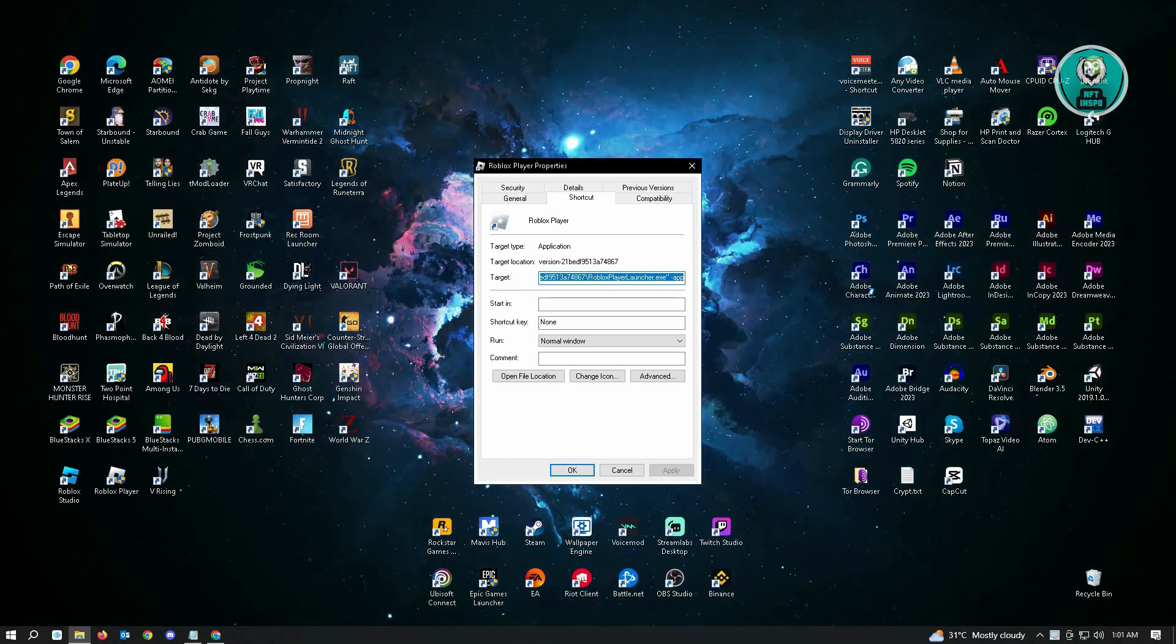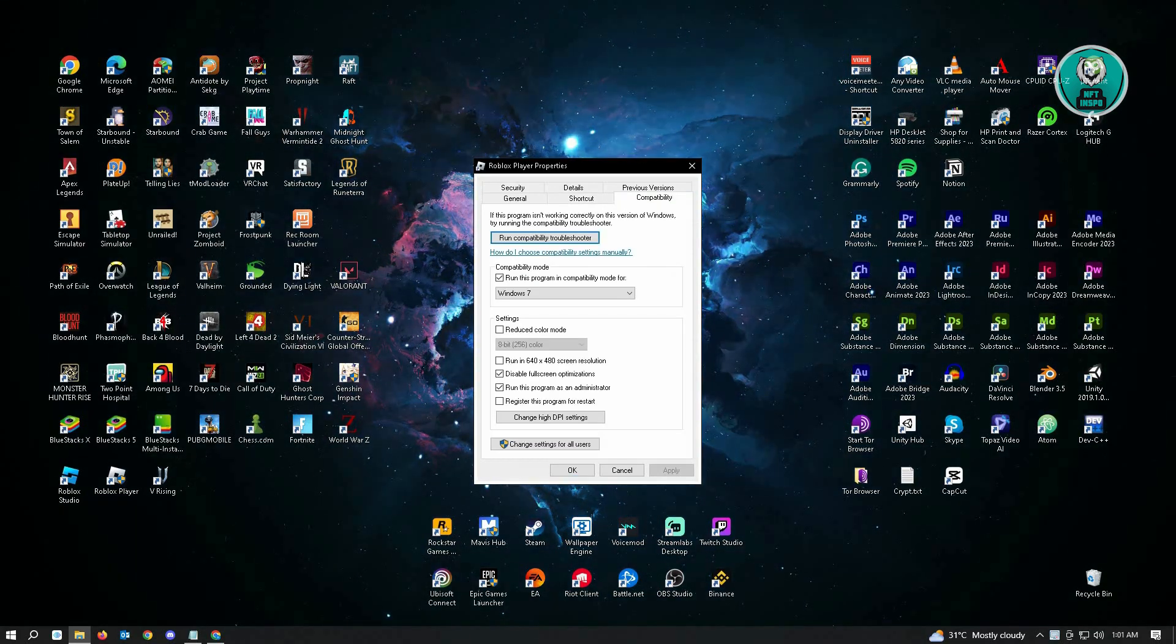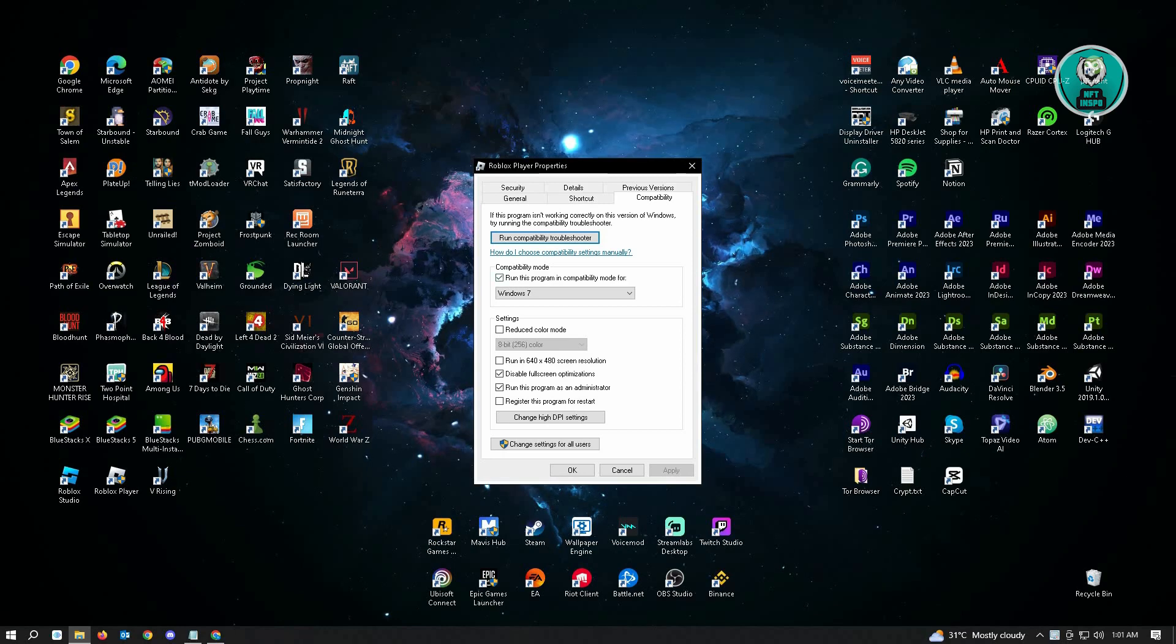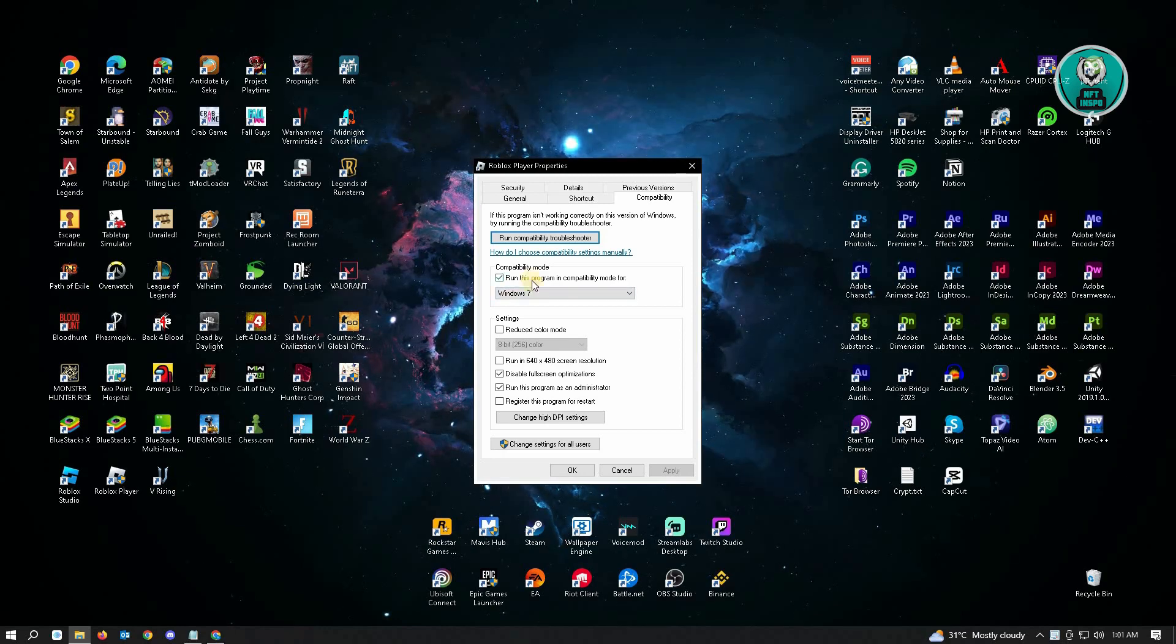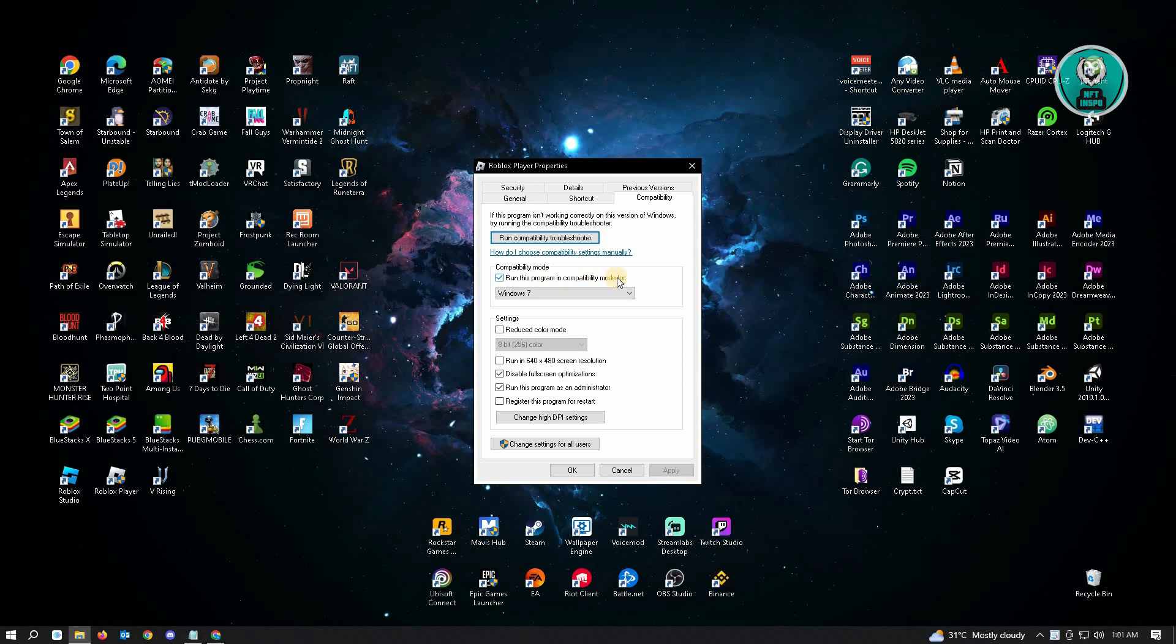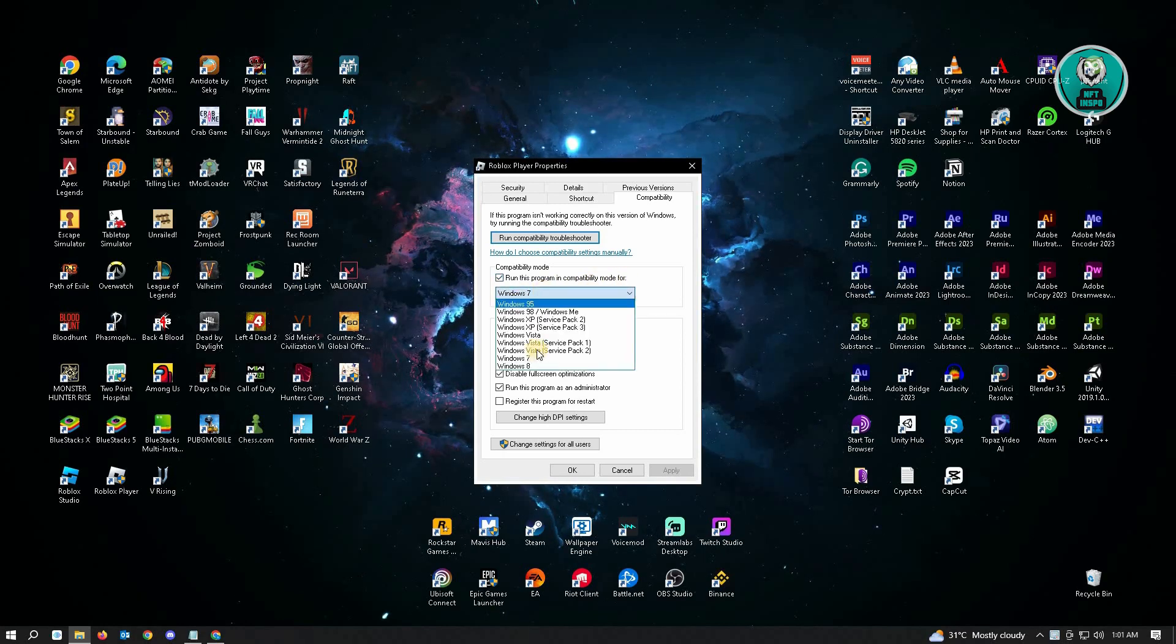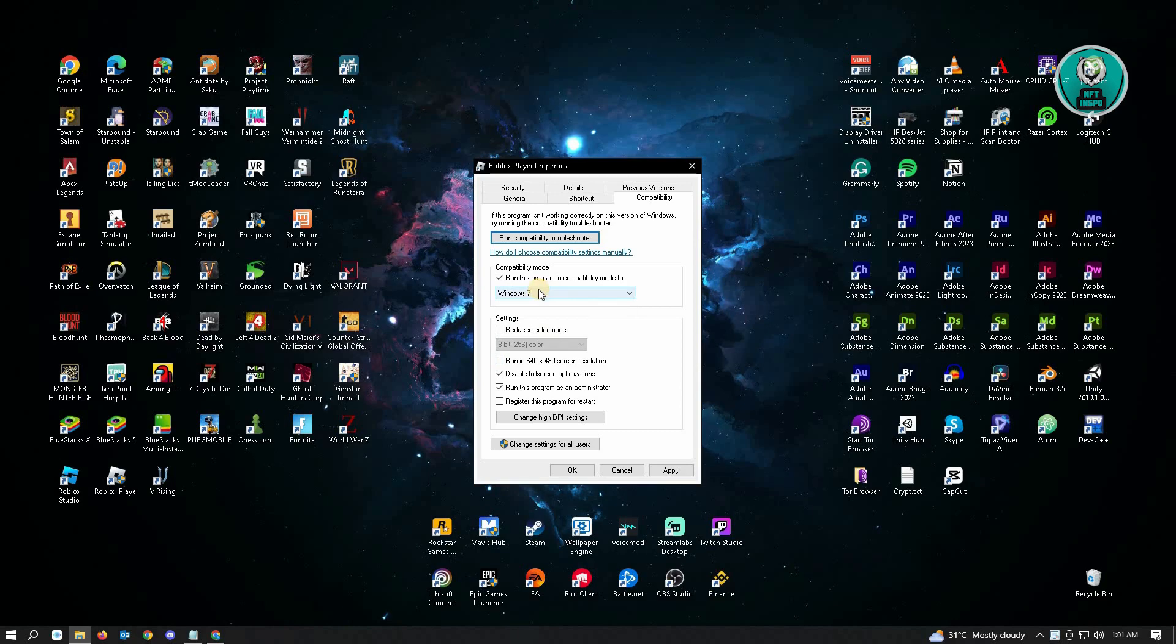Under Properties, you want to go to Compatibility, and here you have to enable a few settings. Make sure that you have the checkbox on for 'Run this program in compatibility mode for Windows 7.' Make sure Windows 7 is selected here.